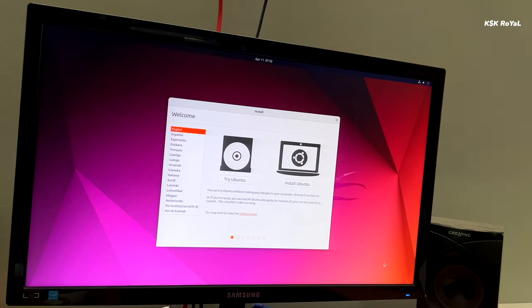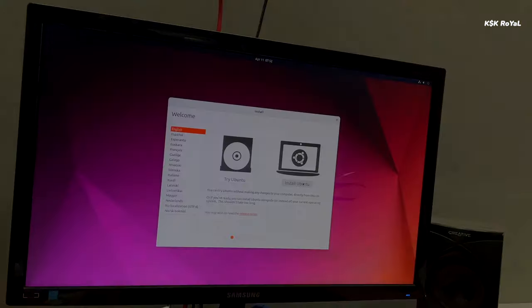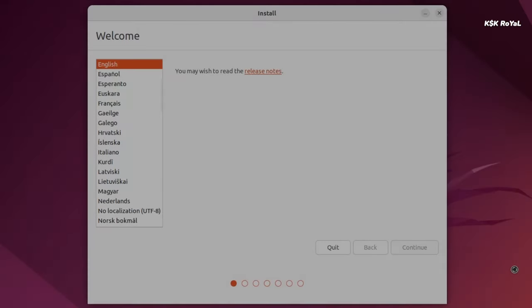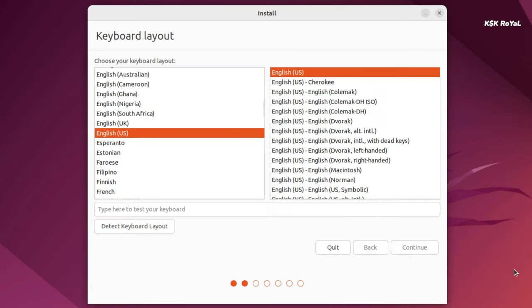Now when you are inside the live setup of Ubuntu, go ahead and click on Install Ubuntu. Now first you need to set up a language. In this case I'm going to use English as a default language and then click on next. Now for keyboard layout, choose the English United States as a default option.